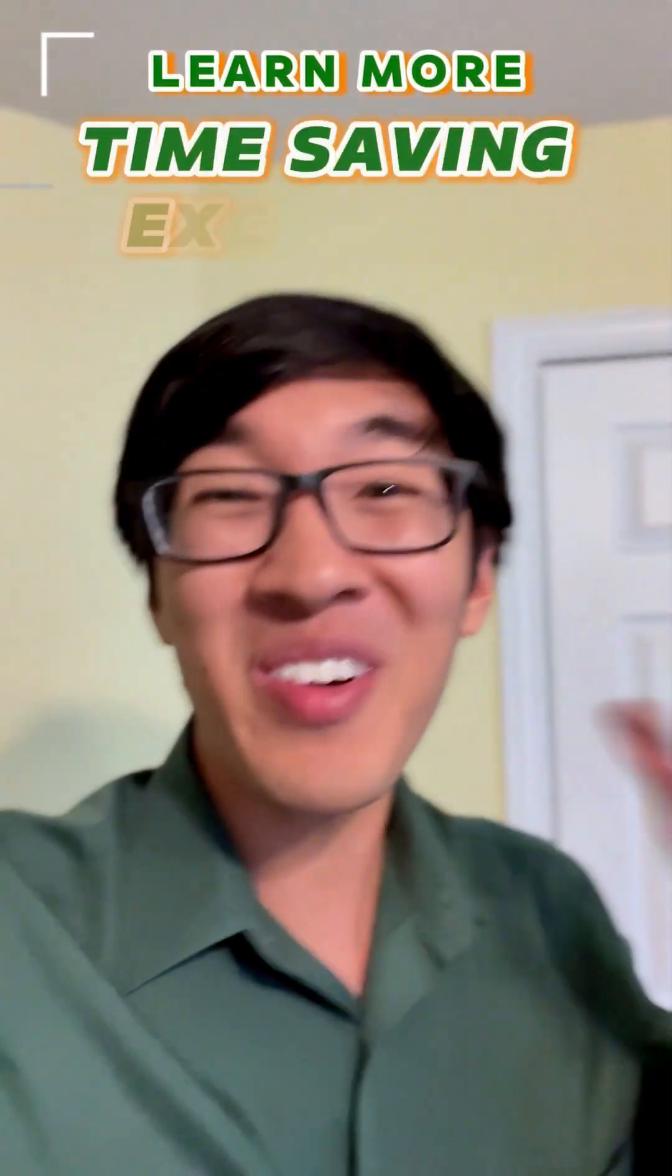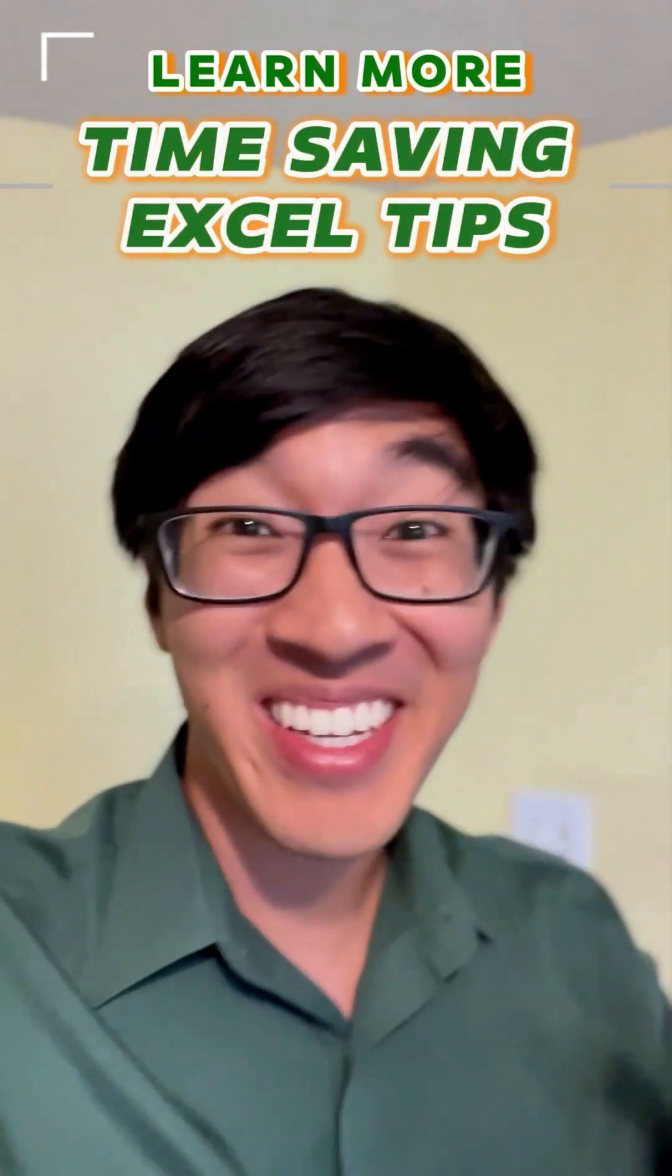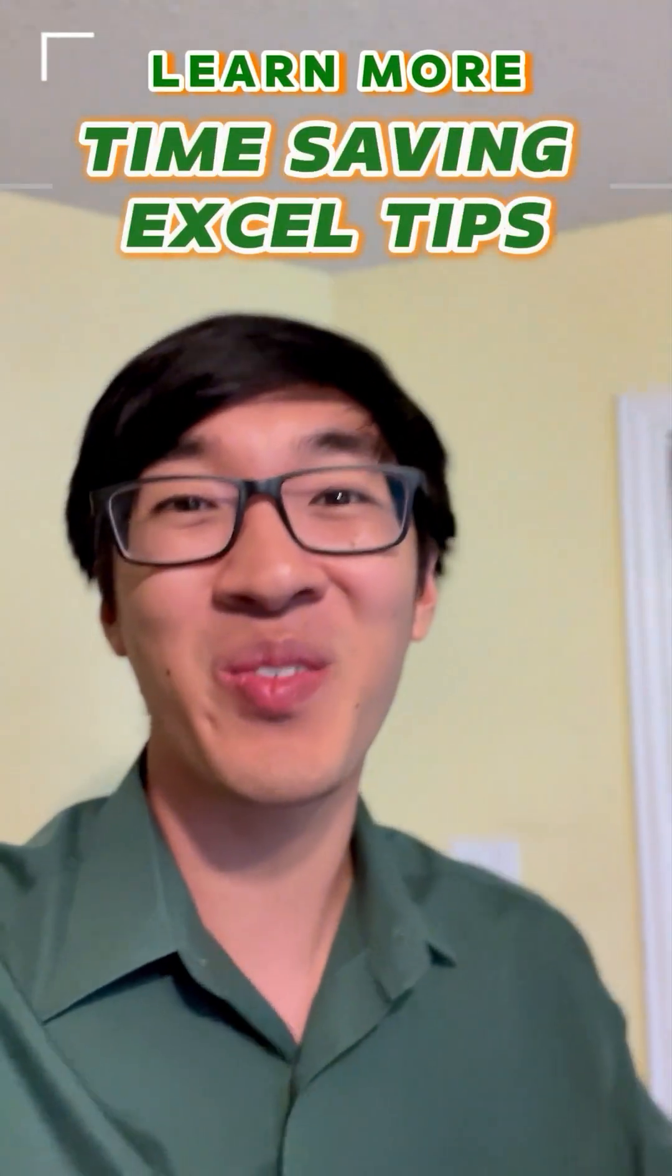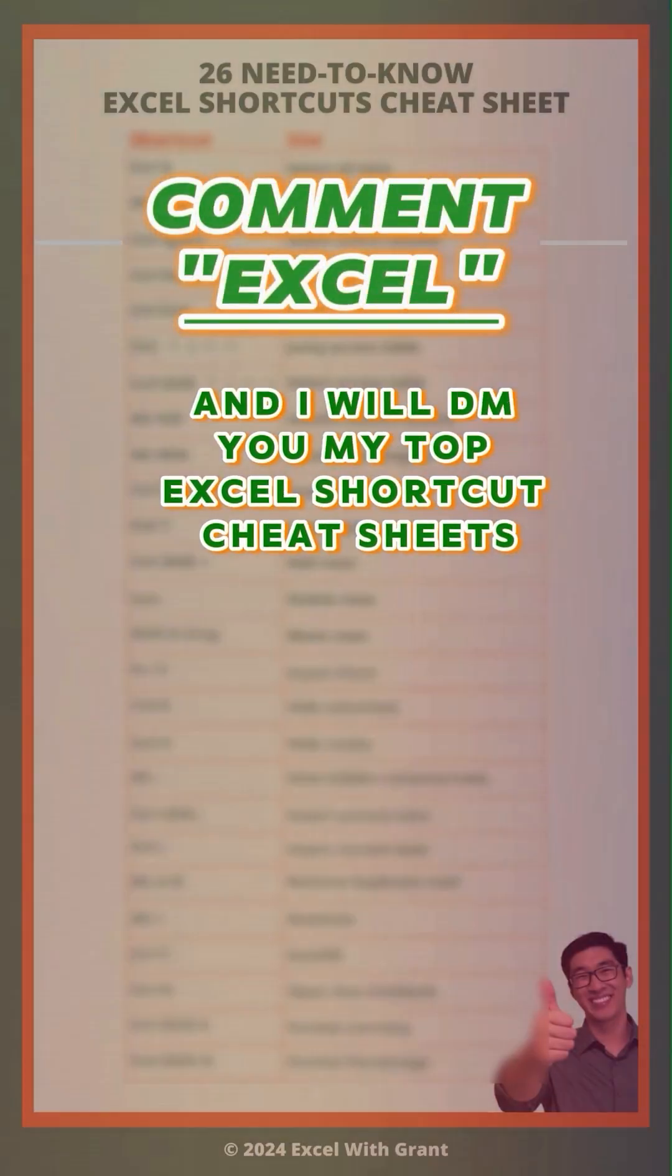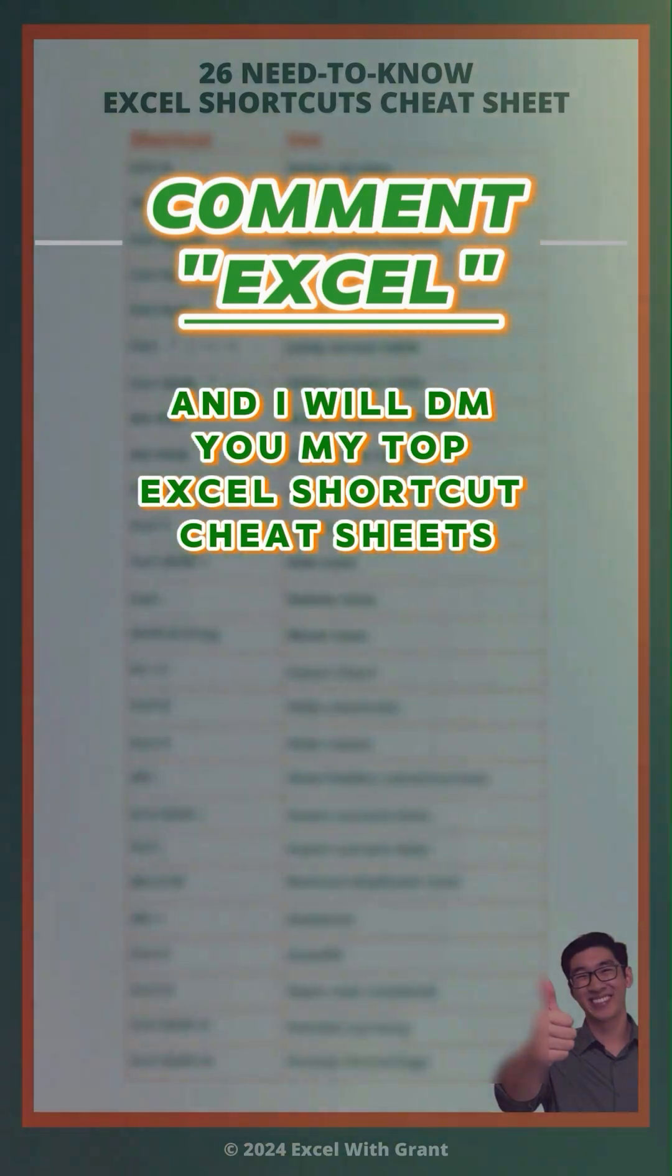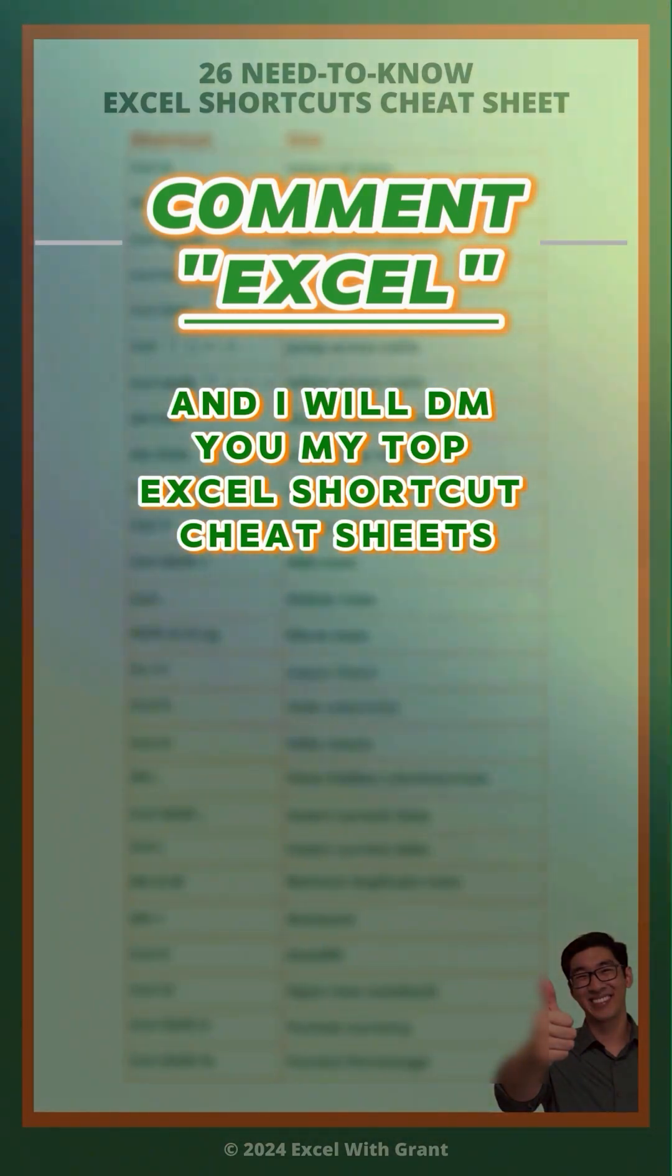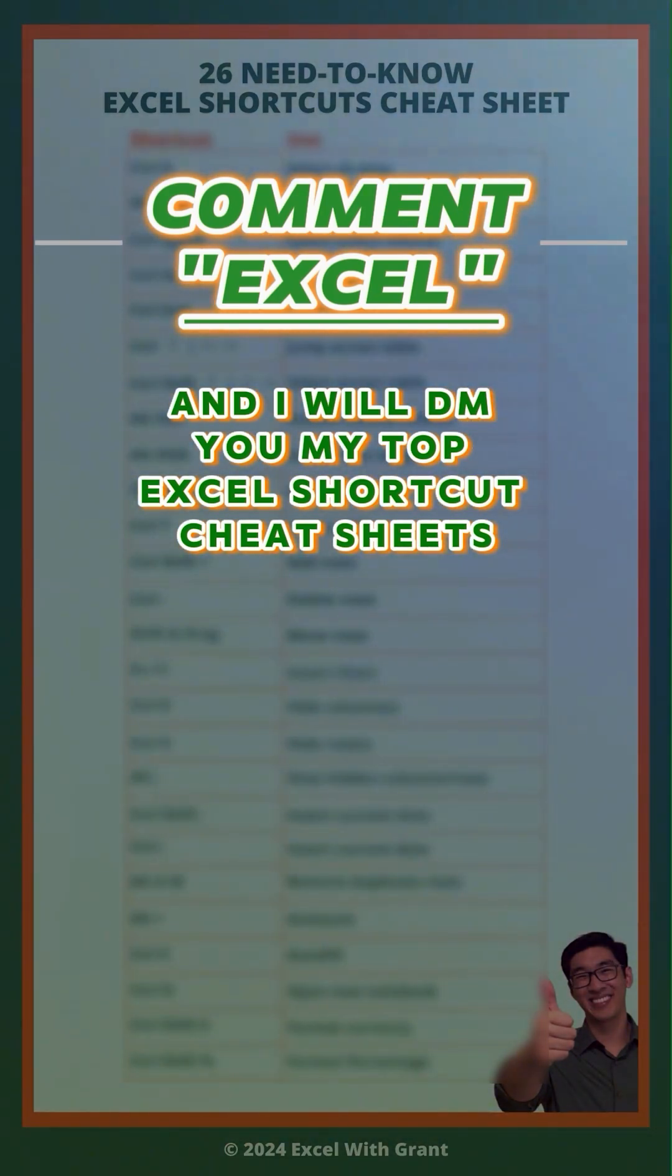If you want to learn more time-saving Excel tips that are just as good as this one, comment Excel and I'll DM you my 26 need-to-know Excel shortcuts cheat sheet.